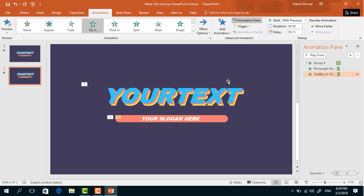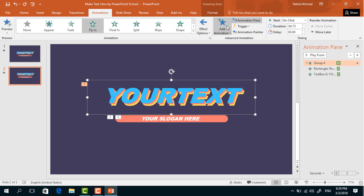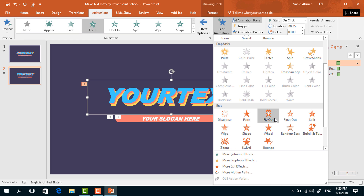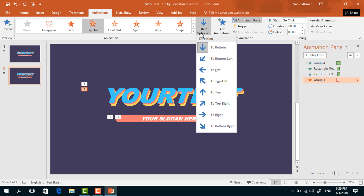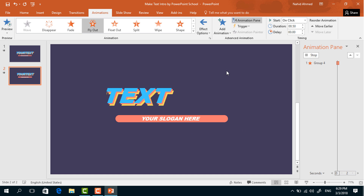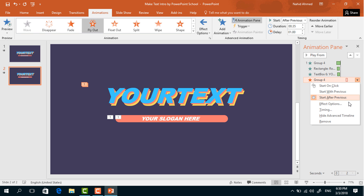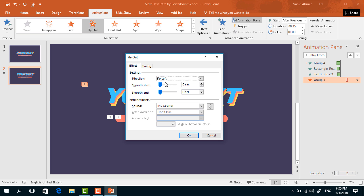After that we have to add the exit animations. Select the group of text boxes again. From Add Animation, select Fly Out. From Effect Options, select To Left. Set Start After Previous, duration 0.75 seconds, and delay 1 second. Click the dropdown arrow, go to Effect Options, increase the Smooth Start, and press OK.